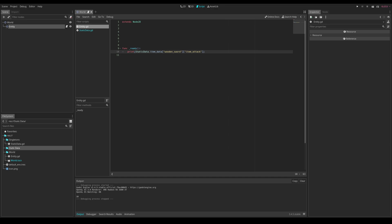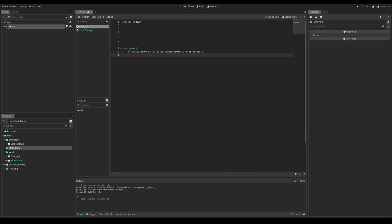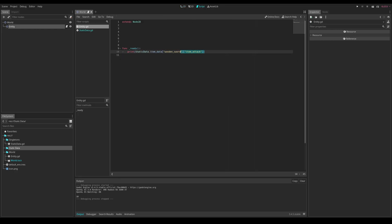You can access all sorts of different values this way — just get the item ID and then whatever data you're trying to access. With that, thanks for watching. If you learned anything new, hit the like button and consider subscribing. If you have any questions or ways to optimize this system, let me know in the comments. That's it for this tutorial — see you in the next one!